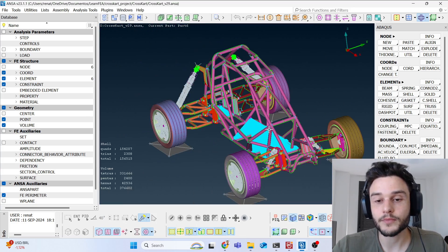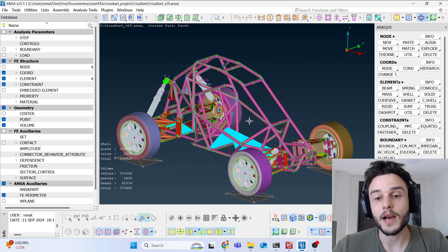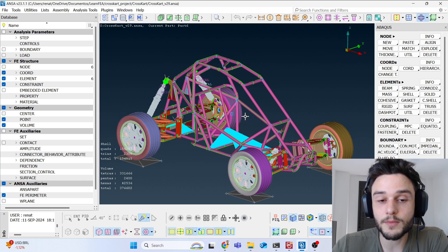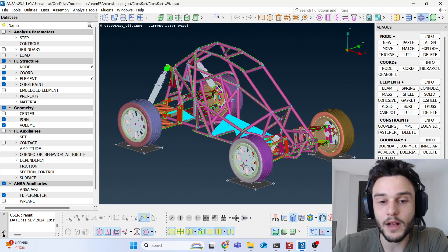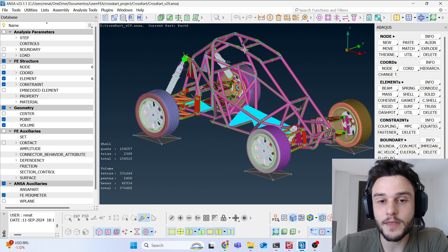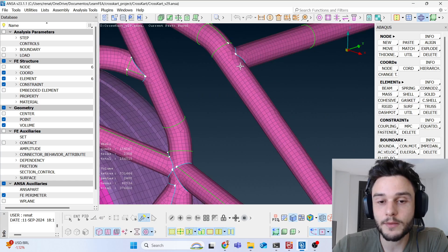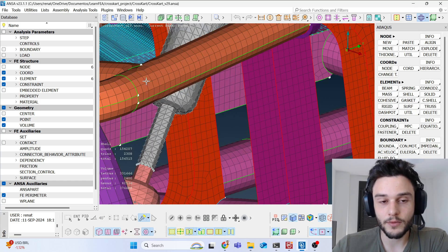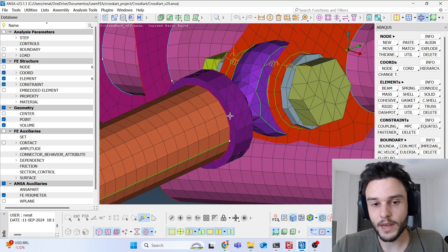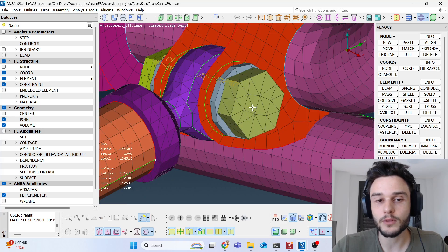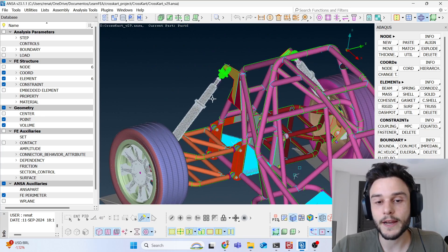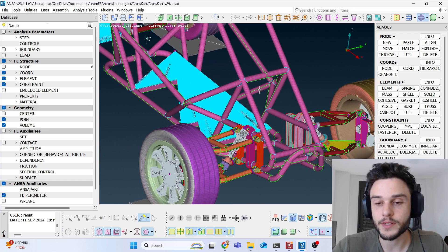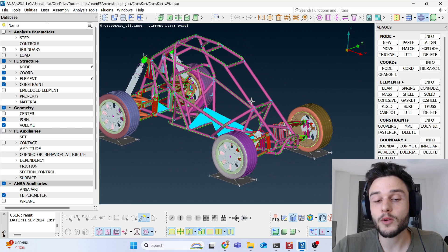Let me explain with an easier example using this cross-car module in ANSA, also to be solved in Abaqus. This model has mostly flexible bodies — shell elements for the chassis and suspension components, solid elements for bolts. This model is quite complex, with bolt pretension and many features that are hard to converge.